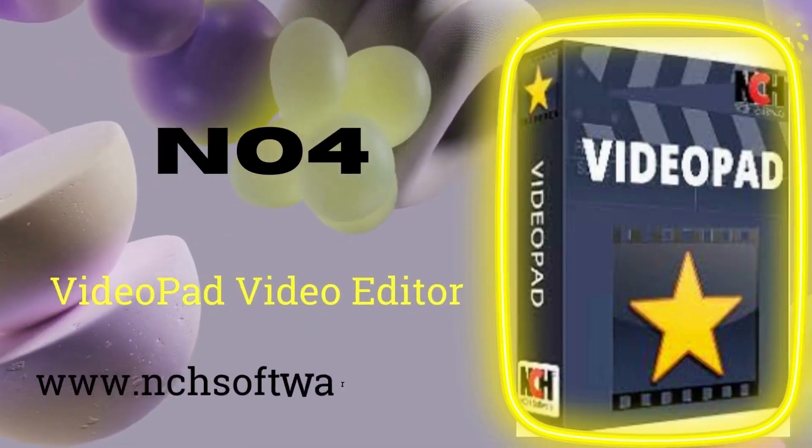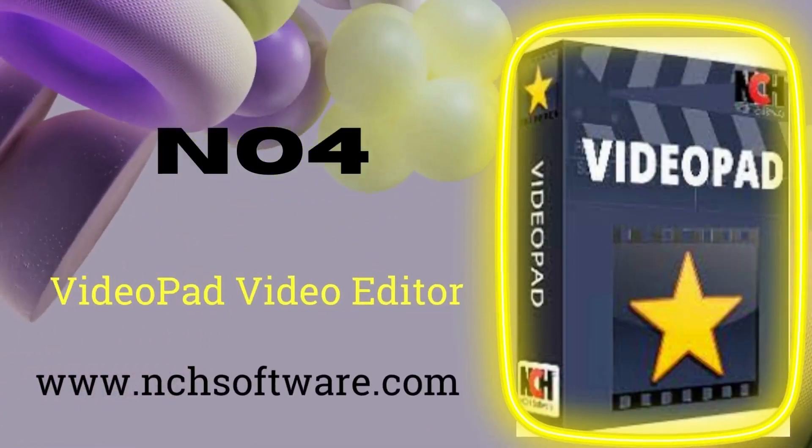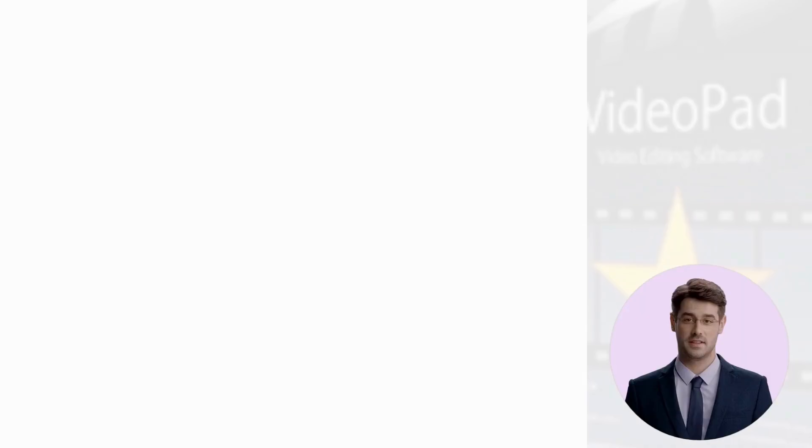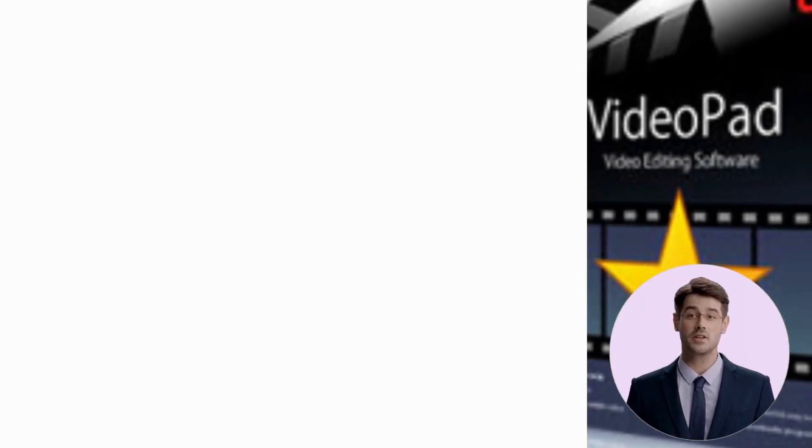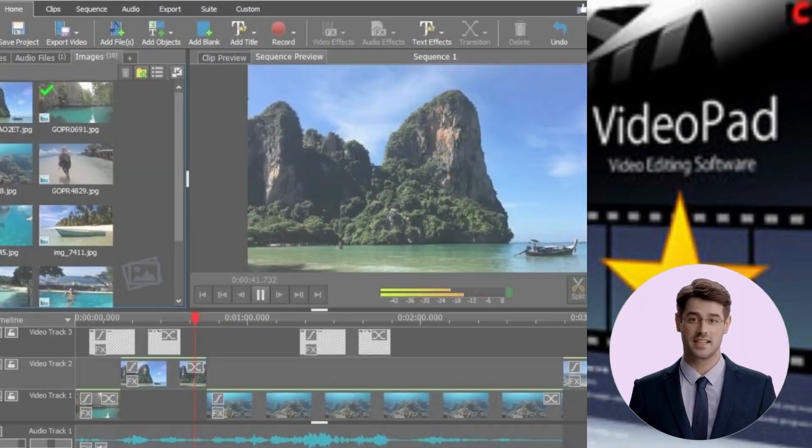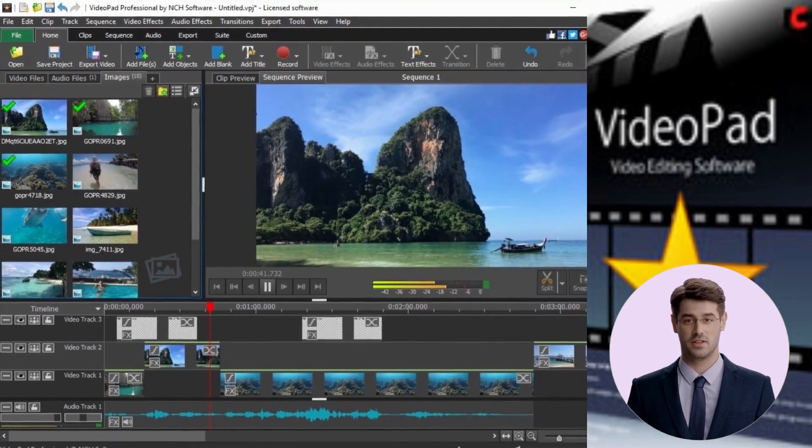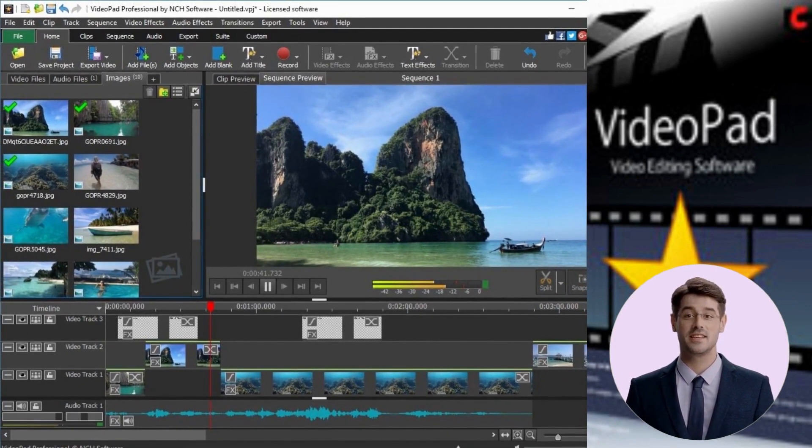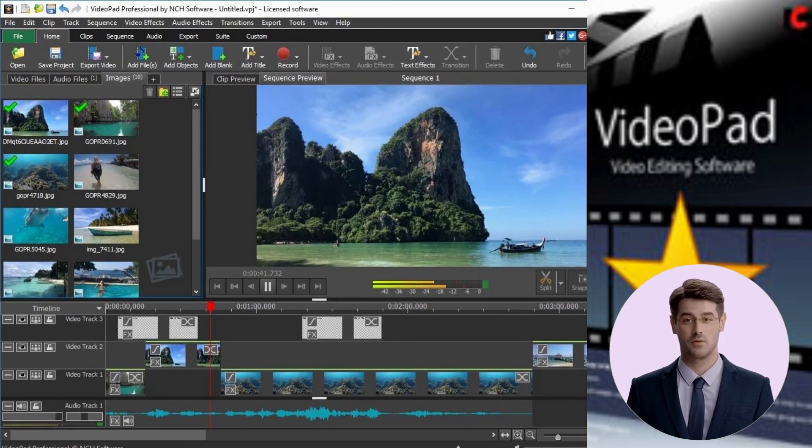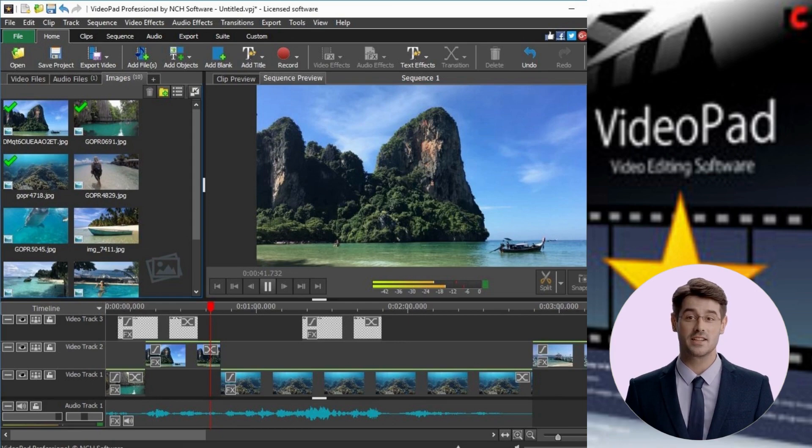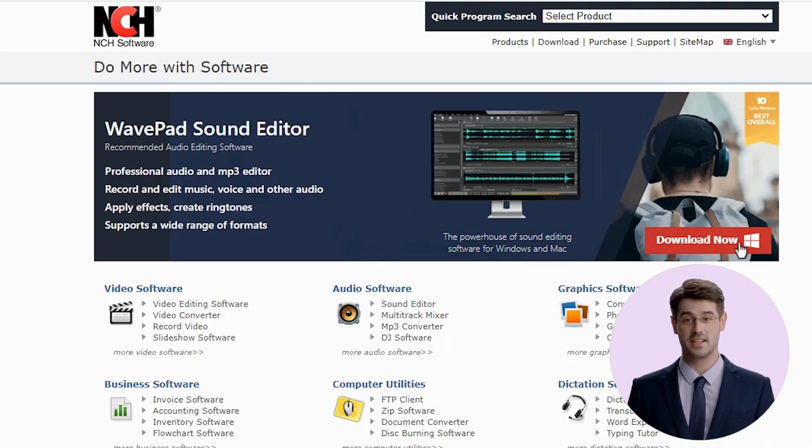Number 4. VideoPad Video Editor. VideoPad Video Editor is a video editing software that has been developed for Windows users. It is an easy-to-use video editing software for beginners who are looking to learn the basics of video editing.